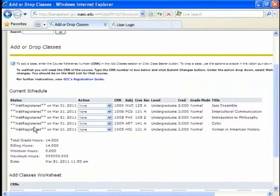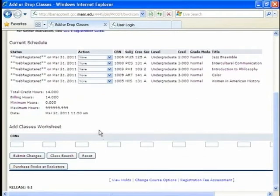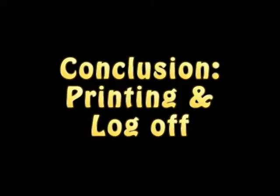And, yep. That is the fifth class. The women in American history class. It's a good class. And 14 credits total. At this point I am done signing up for classes for the semester.